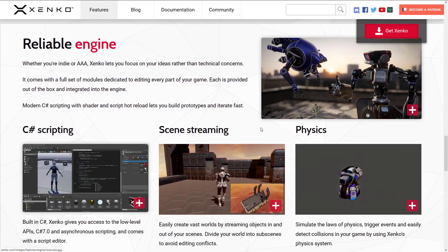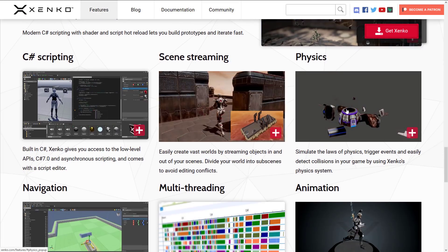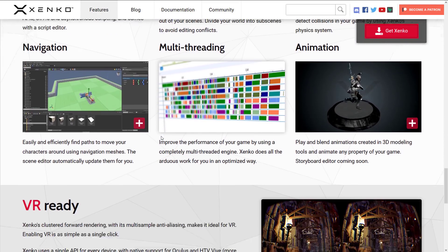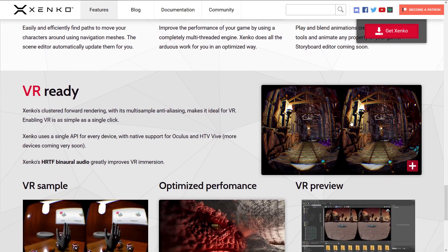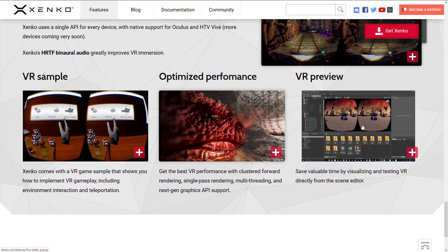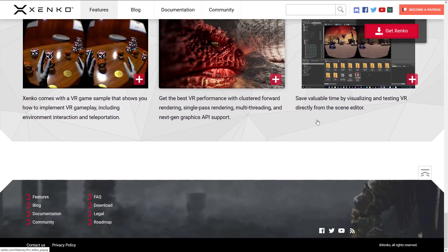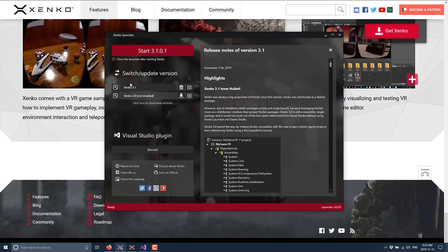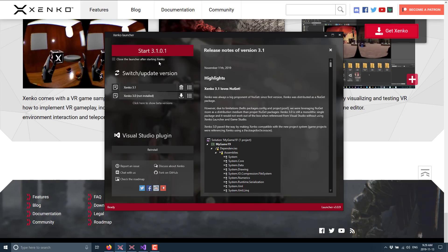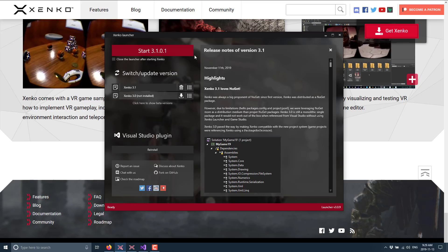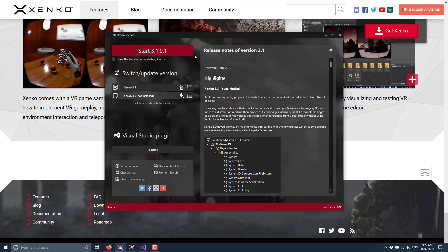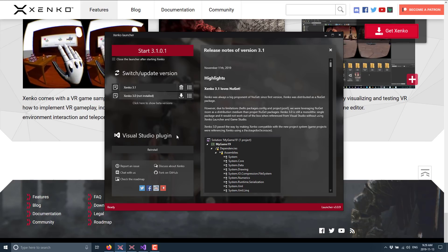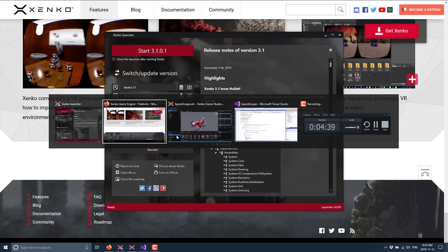Post effects, C-sharp scripting, scene streaming, full physics, animation, multi-threaded navigation — it is VR ready with VR samples. It actually comes with several different samples. When you go ahead and create a new project, you've got a number of different examples you can work from. There's also a Visual Studio plugin.